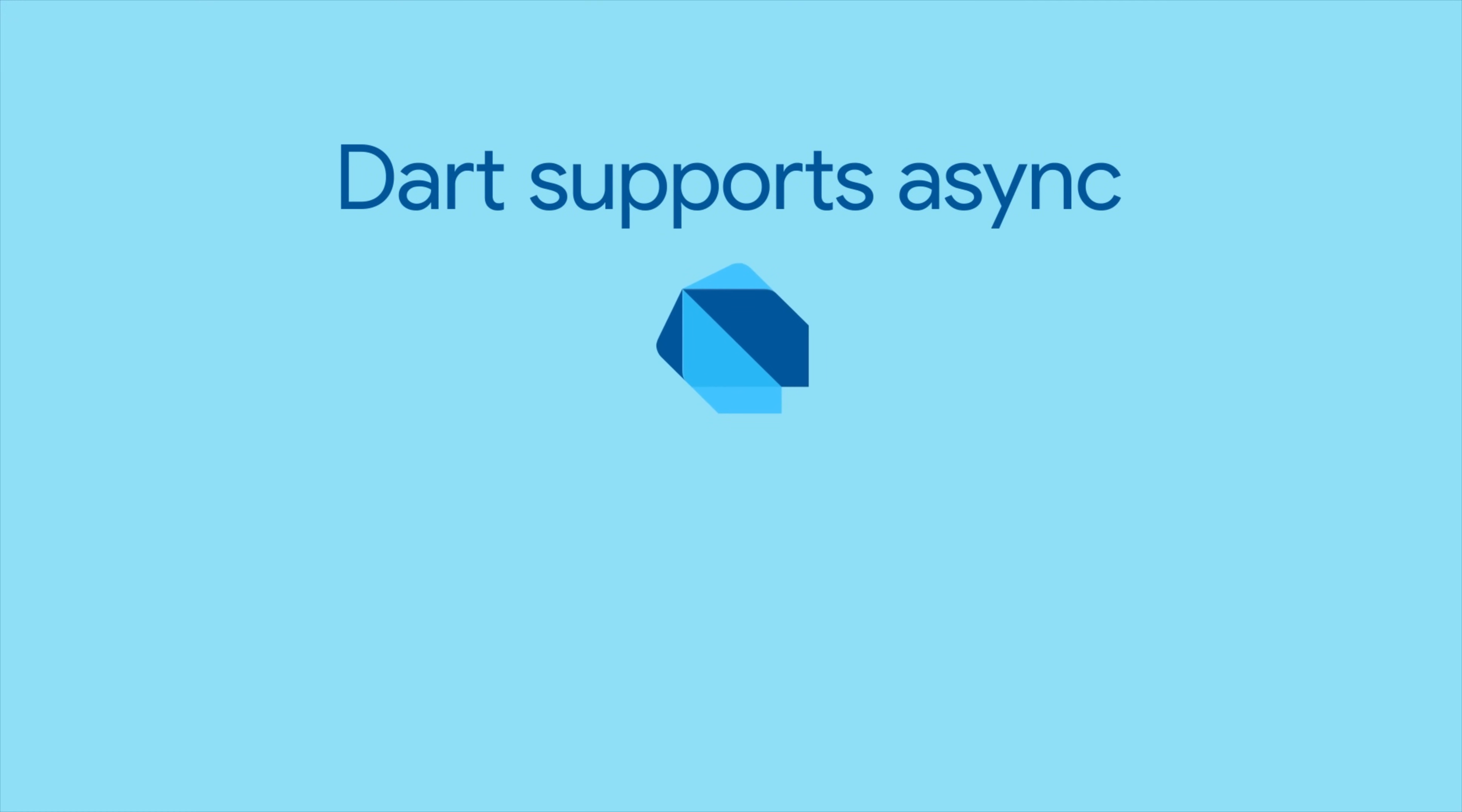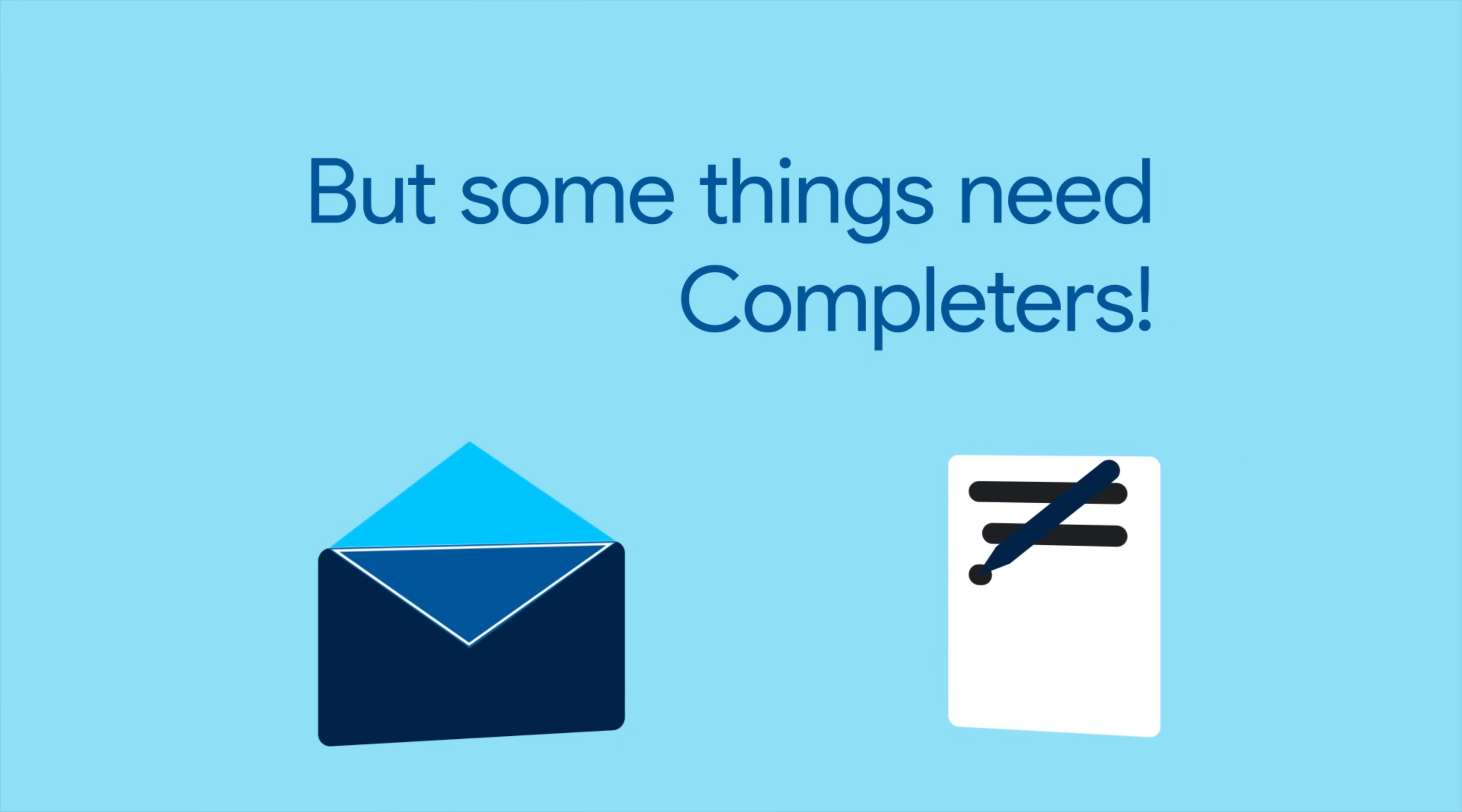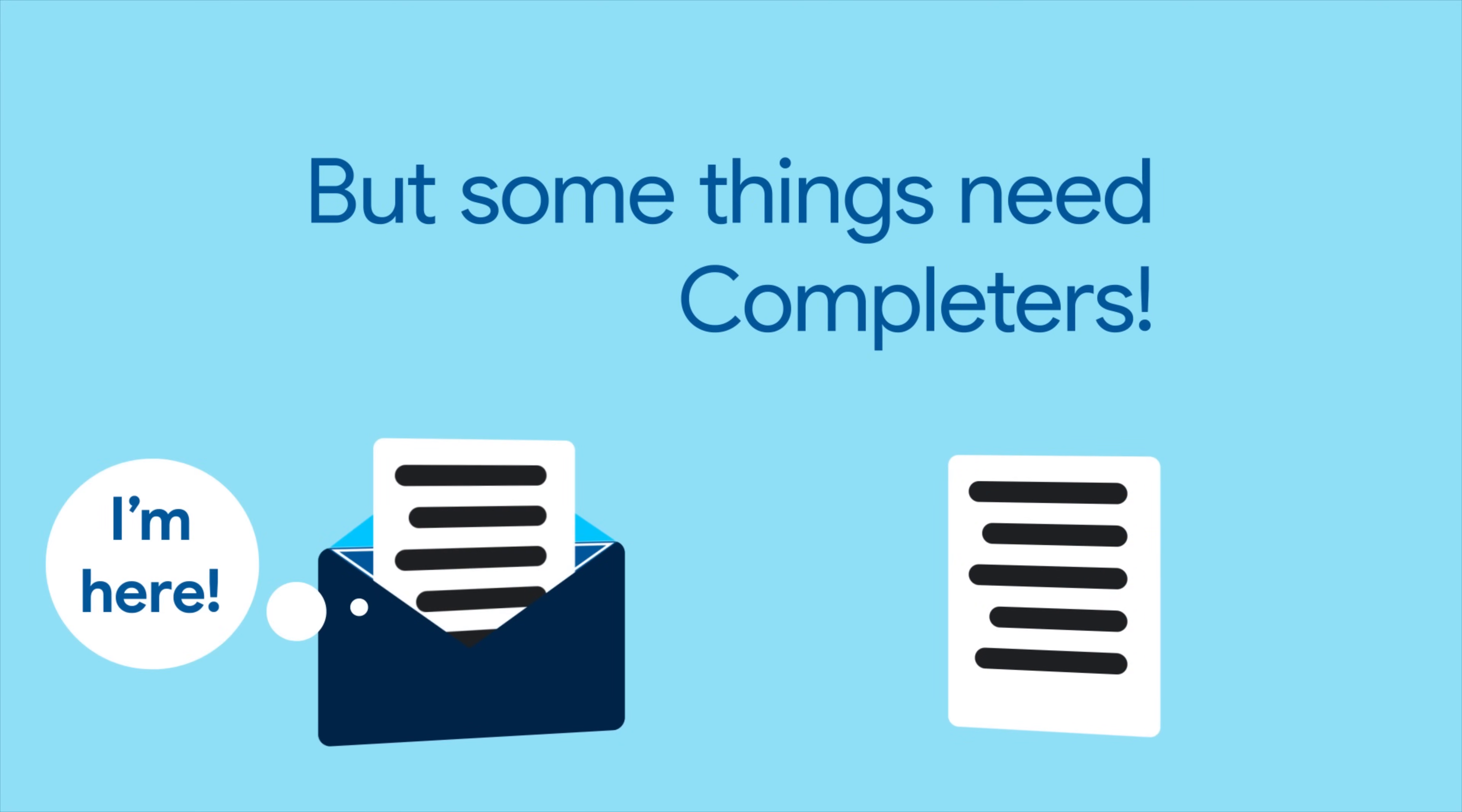DART's event loop supports most types of asynchronous operations through futures and streams, but those two alone cannot handle every scenario. For advanced control of futures, reach for a completer.